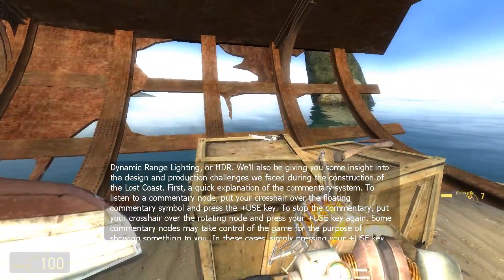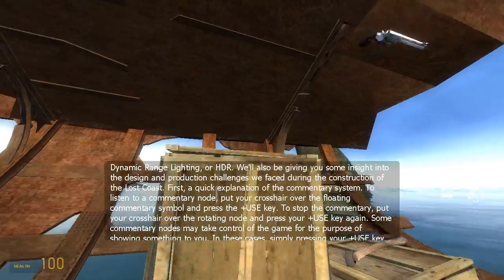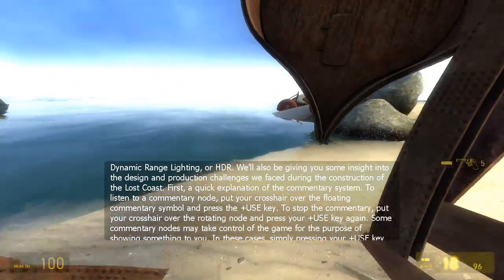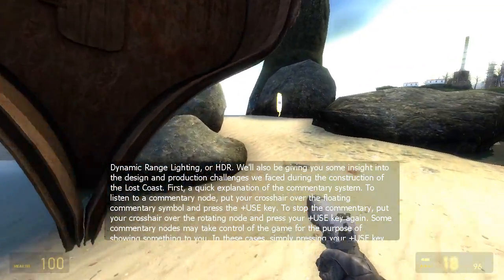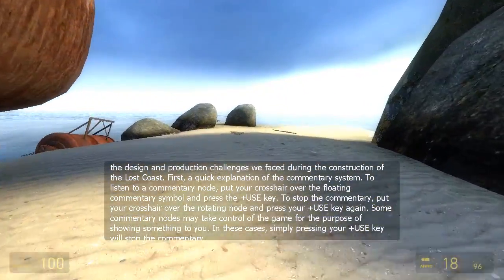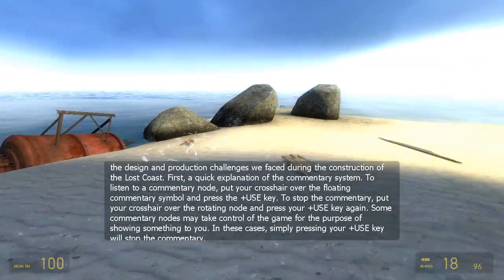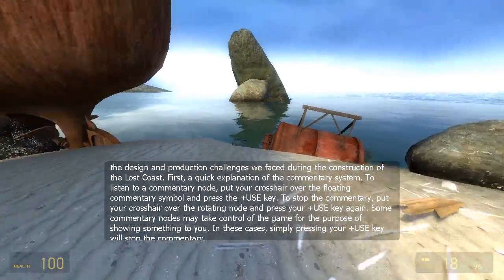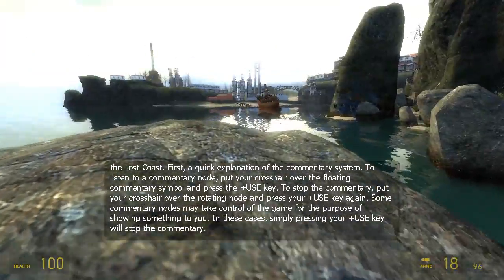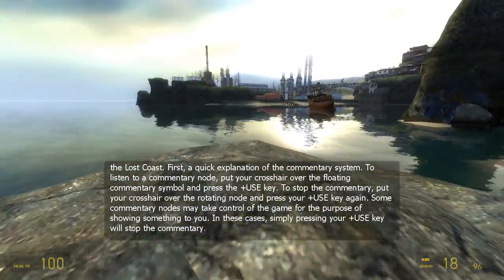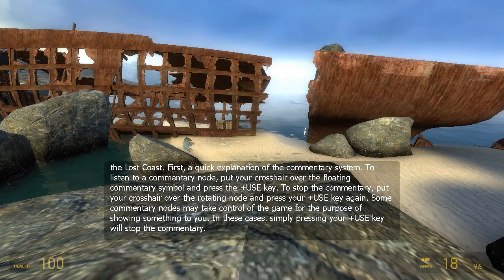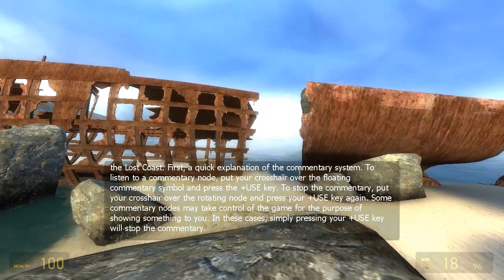First, a quick explanation of the commentary system. To listen to a commentary node, put your crosshair over the floating commentary symbol and press your use key. To stop the commentary, put your crosshair over the rotating node and press your use key again. Some commentary nodes may take control of the game for the purpose of showing something to you. In these cases, simply pressing your use key will stop the commentary.